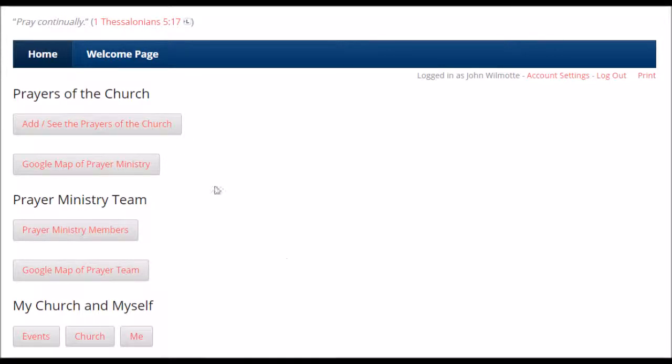So again, the top two buttons are prayers of the church, the middle two buttons are the people who are doing the prayers of the church, and how to connect with each of those.